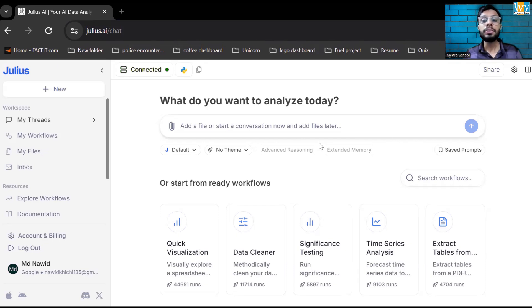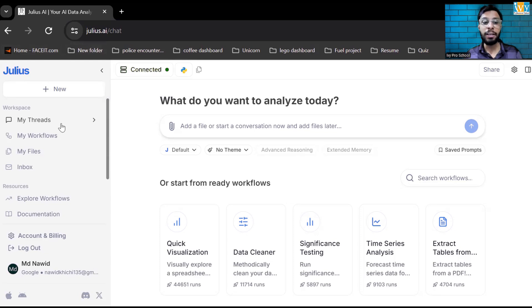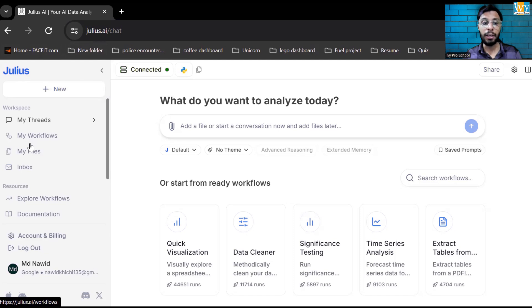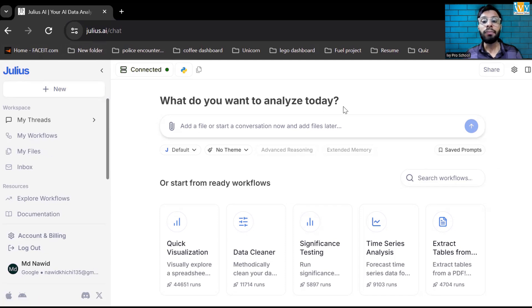So let's jump into JuliusAI.com. This is the interface of this AI platform. Over the left hand side you can see I have My Threads where I can see the recent chat, my workflows, if I have created any workflows I can see them in this particular section. My files, whatever file which I'm going to upload or download will be available in this particular section.